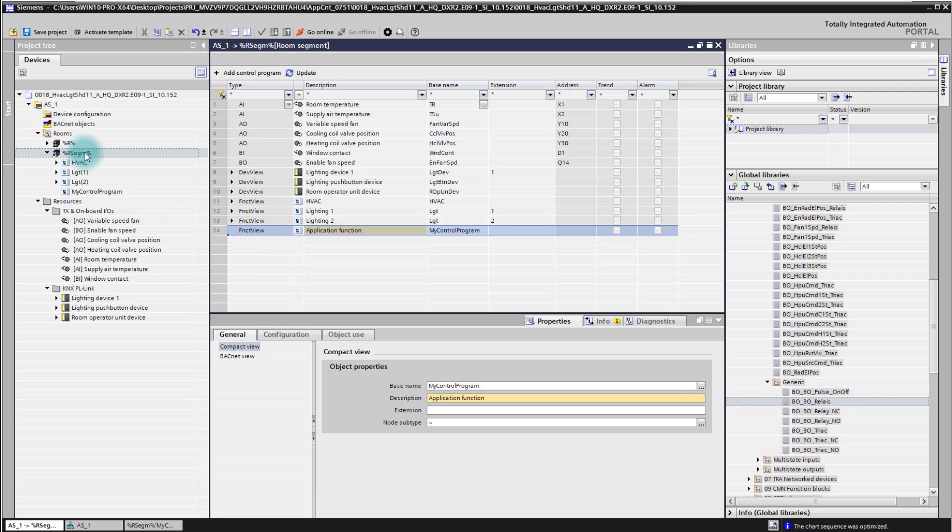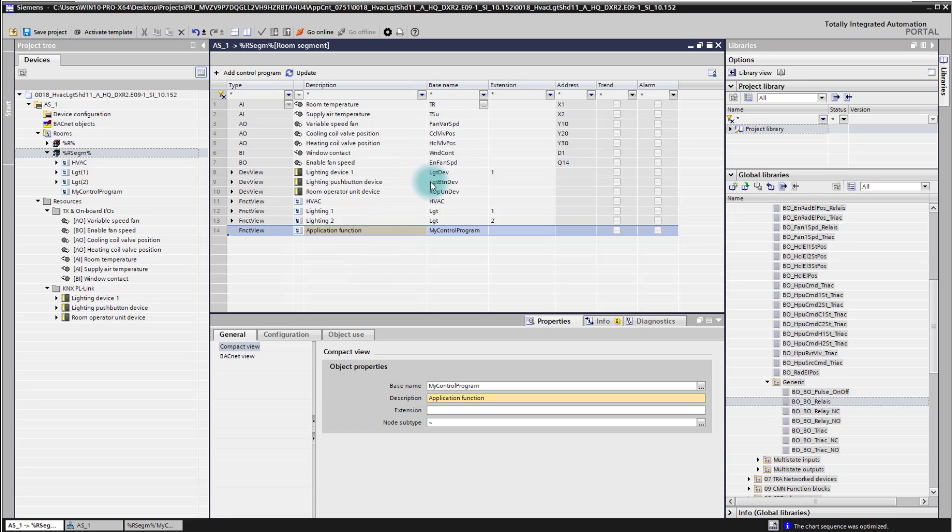In the room segment now I'm taking care about the inputs and outputs of my logic. The room temperature is already there which I want to use for evaluation but what is still missing is the output.